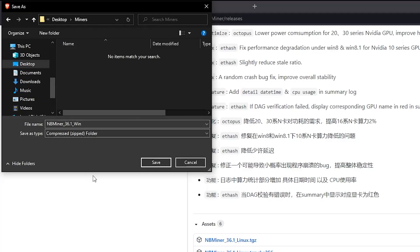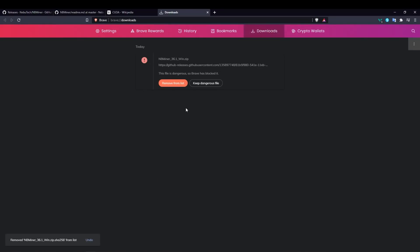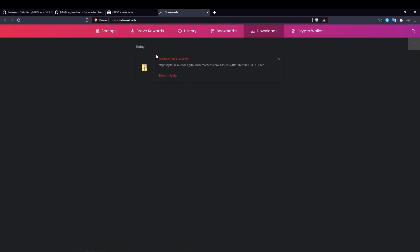Go ahead and save it. After saving, you may see a 'dangerous' warning — Brave has blocked it. This is normal, it's just a false flag. Click 'show all' and then hit 'keep dangerous file.' After that you will see it finished downloading.